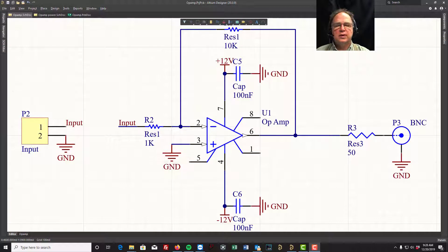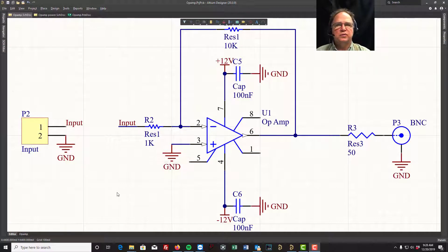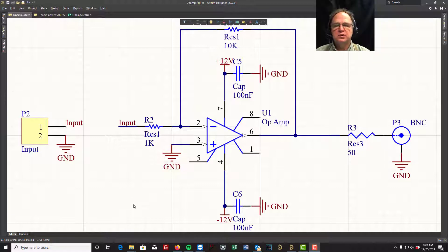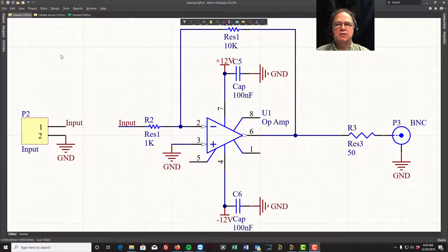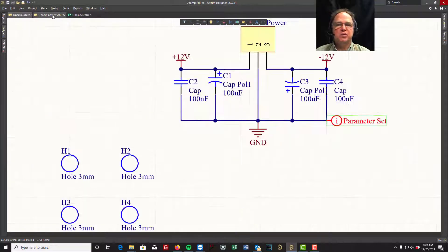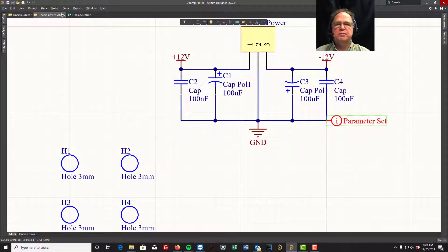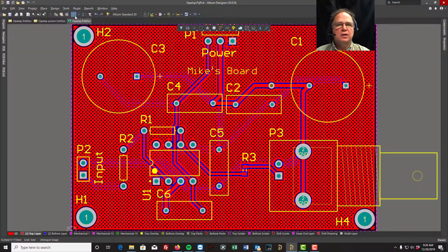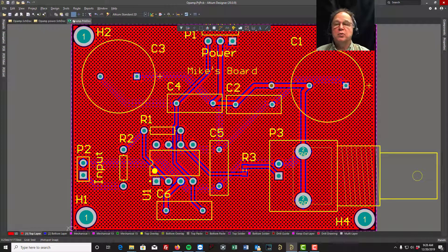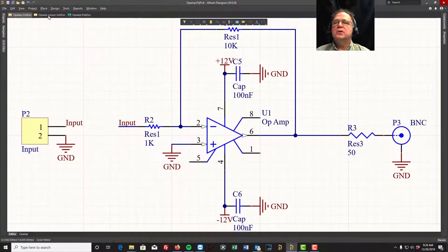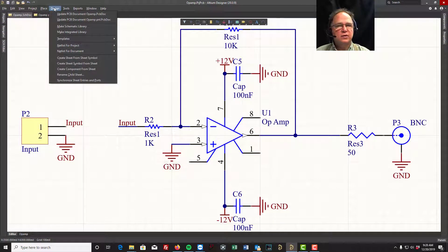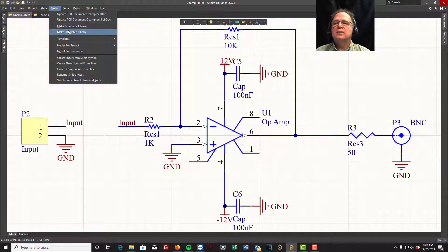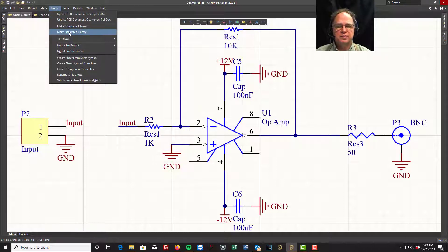This video we're going to talk about integrated libraries and how this can be a useful function, especially if you move from machine to machine. Once you have your project completed, or even if it's not completed, but you have parts on your PCB and you're moving forward, you have an option to come up to your design function up here on the top and select make integrated library. So I'm going to click on that.